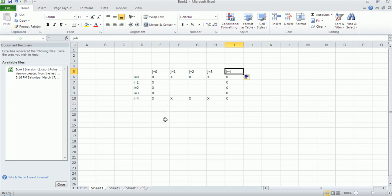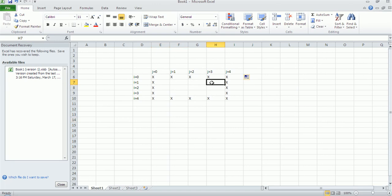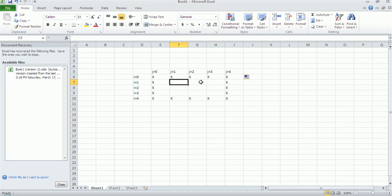So our logic is very simple. Whenever I is 0, or I is the last number, or J is 0, or J is the last number, the condition is met and it should print X. Otherwise it should print a space.